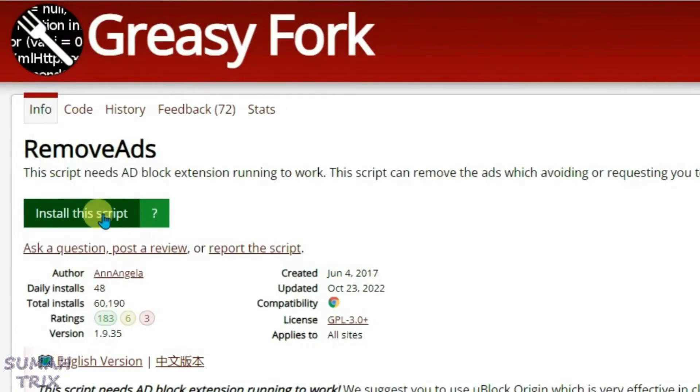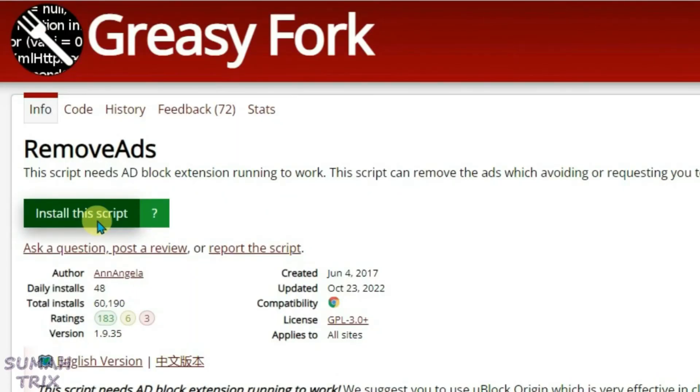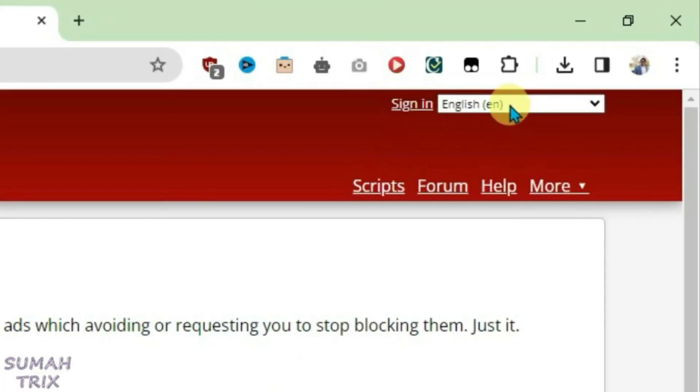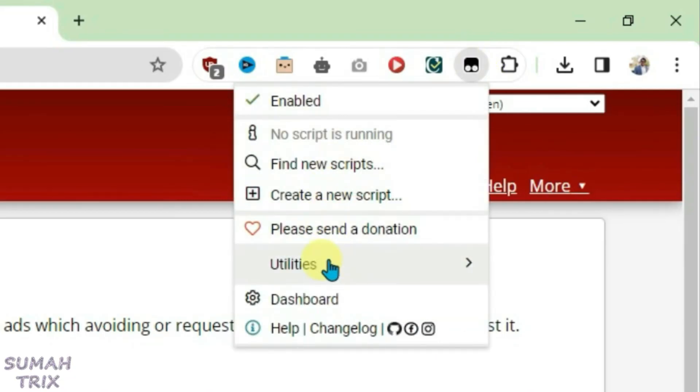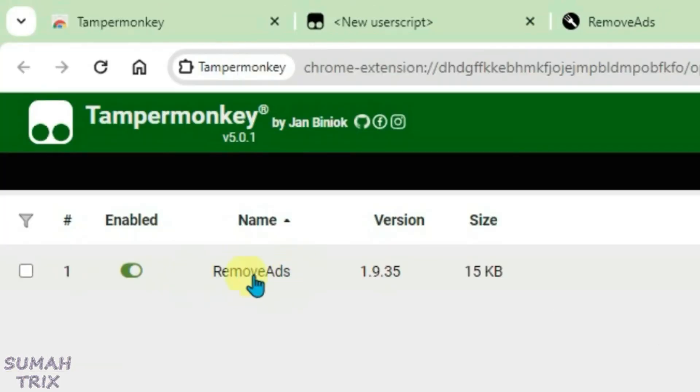It will give you the option to install. Click on Install This Script. Now it will bring you to the user script installation page on TamperMonkey. Click on Install. So it has been installed. Let's go to TamperMonkey once again, go to Dashboard, and we have the RemoveAds script running. You can see it's working.